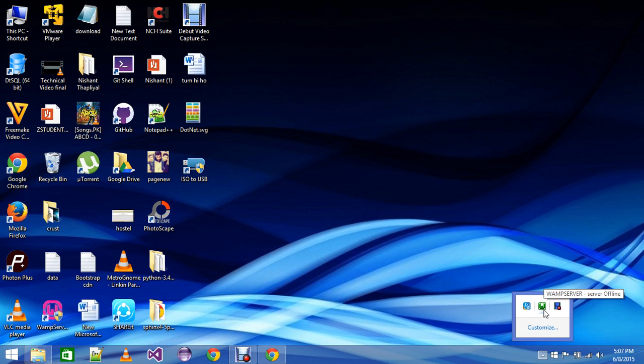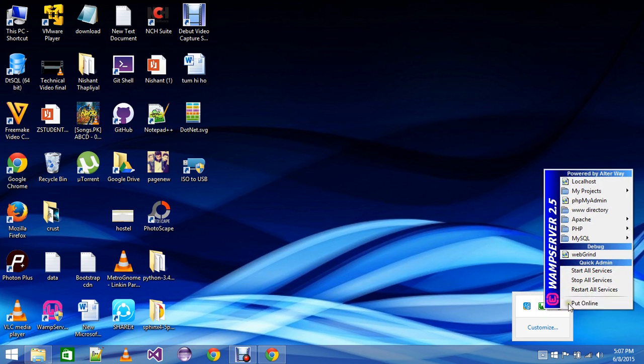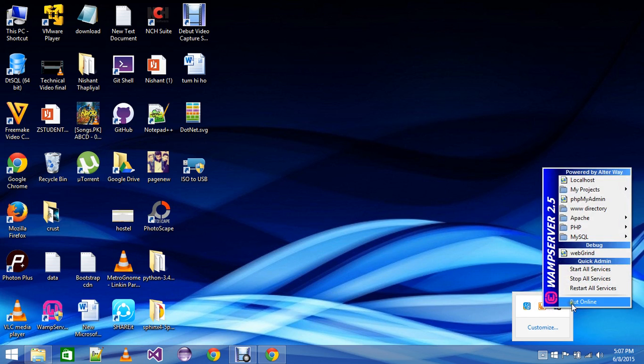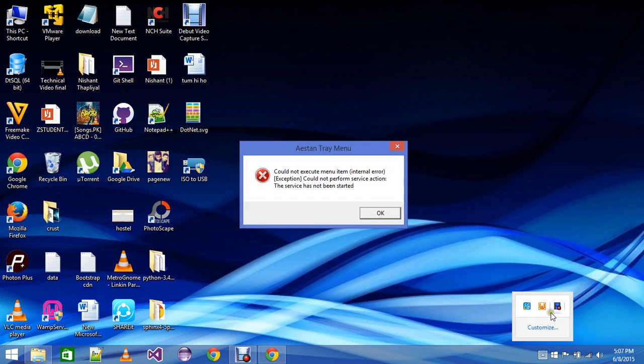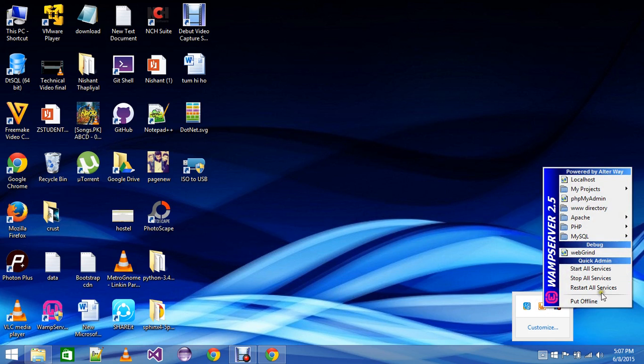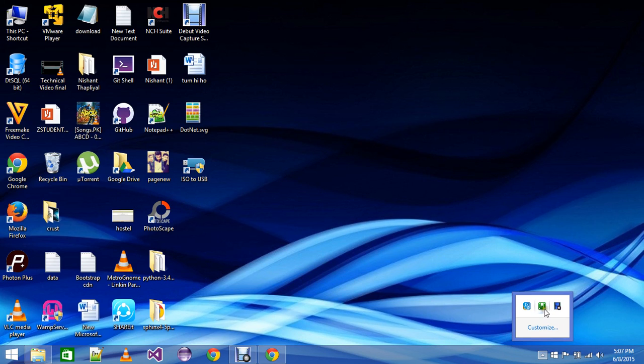If it's in red color it means put online. If it's in orange color it means it's offline, and if it's in green color it means it's in online form, activated.